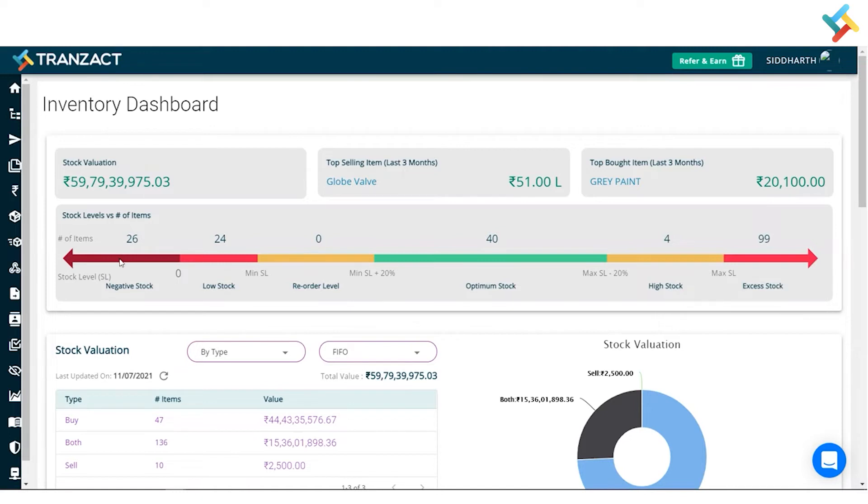Low stock also needs to be procured. Optimum stock is where you don't need to take action—you have sufficient quantity of stock for that.